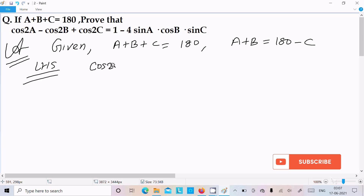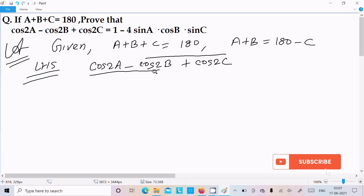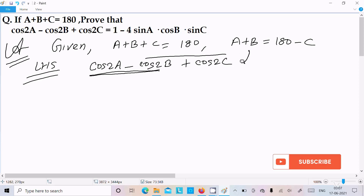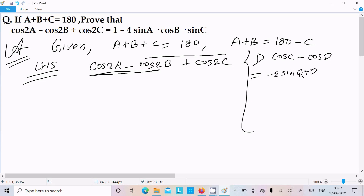LHS is cos2a minus cos2b plus cos2c. We need to use the formula cos C minus cos D, which is: minus 2 sin((C+D)/2) into sin((C-D)/2). Let's apply that here.